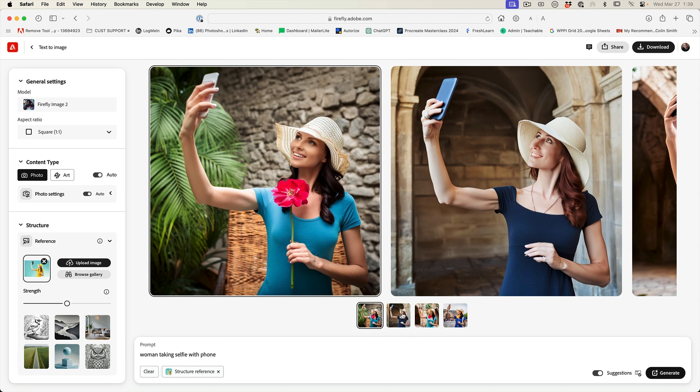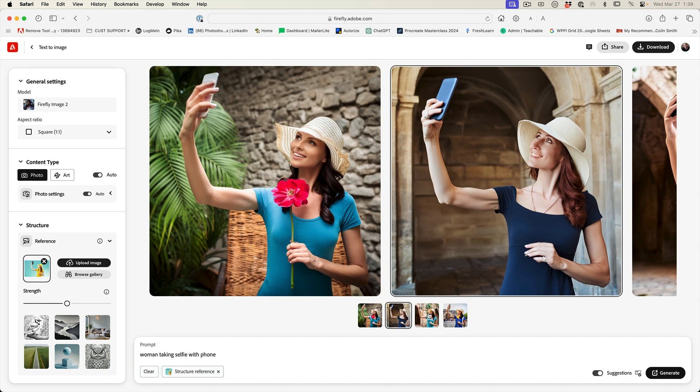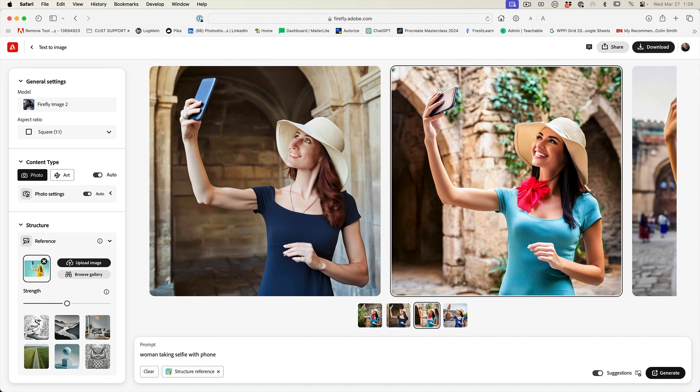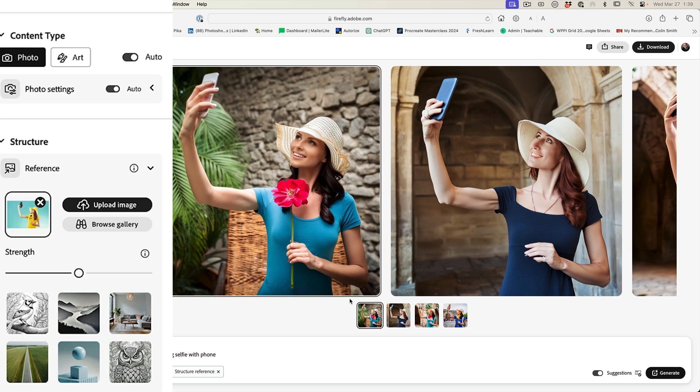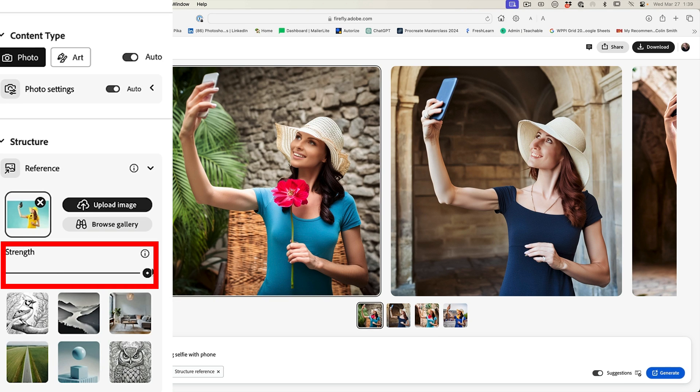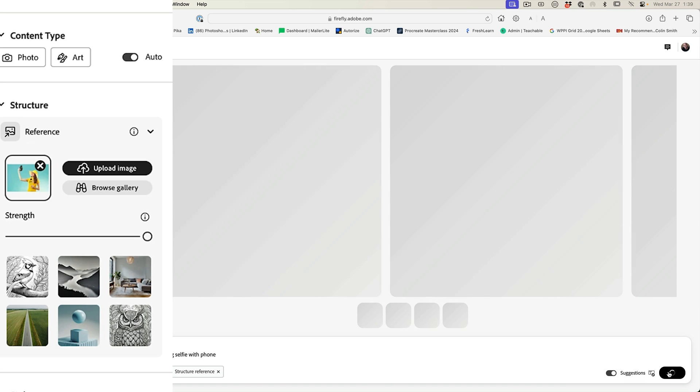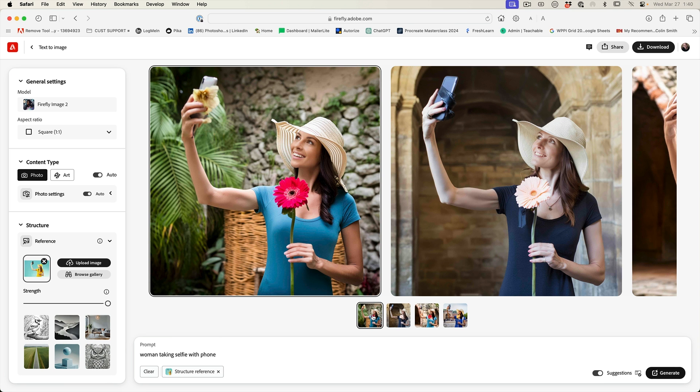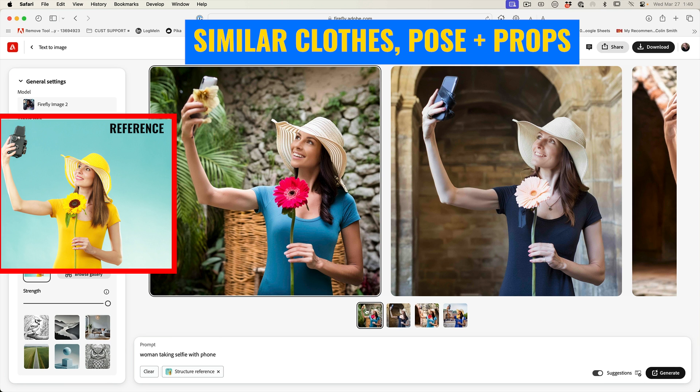And if we look here, now it's generating images in the same pose. Now we can increase the strength, which will make it closer to the original. Let's hit generate. If you notice, they're now holding flowers as well. So they're now much closer to the original image.